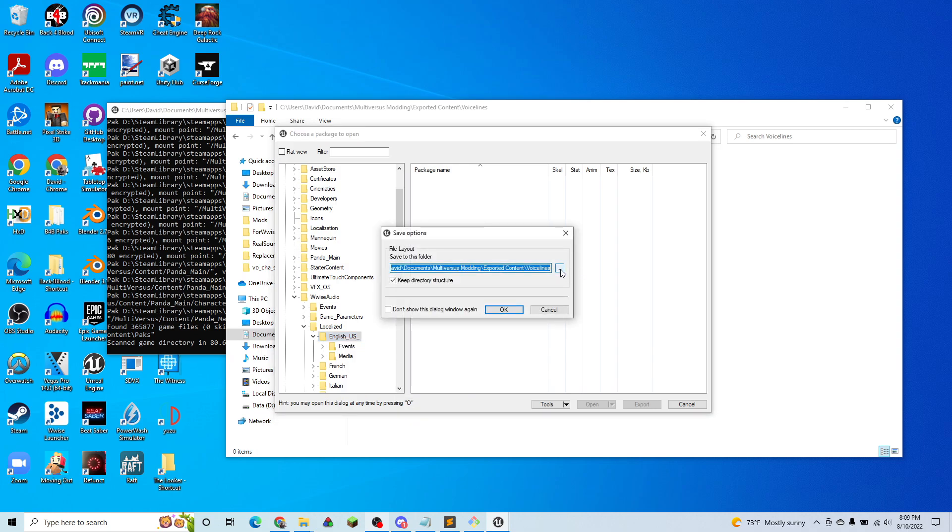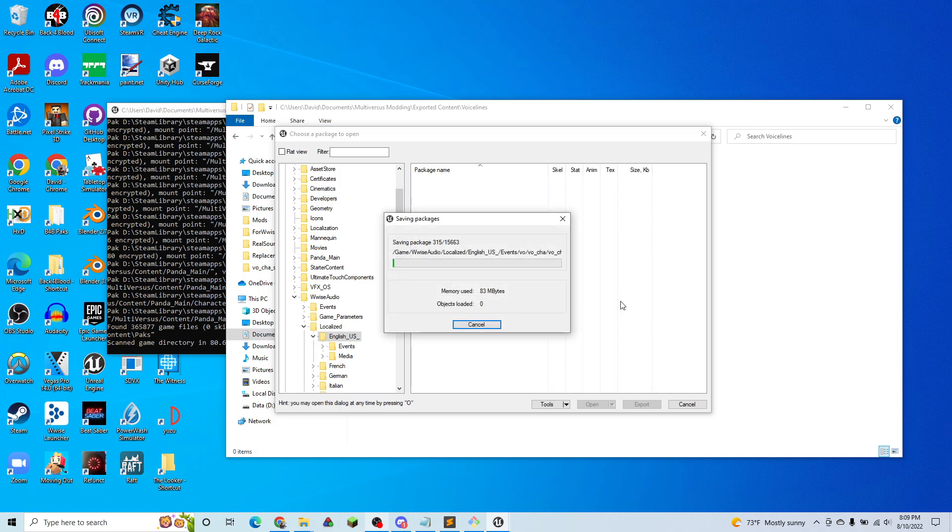And we're going to select our folder where we're going to store all our voice lines. So mine is right here. And hit OK on that. And wait for this to finish.